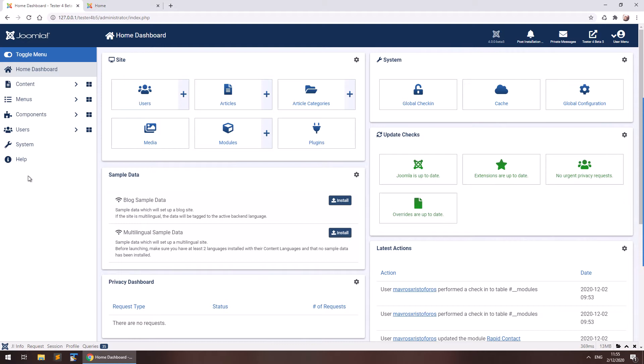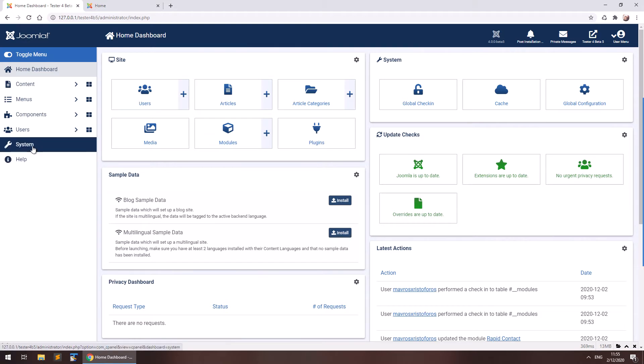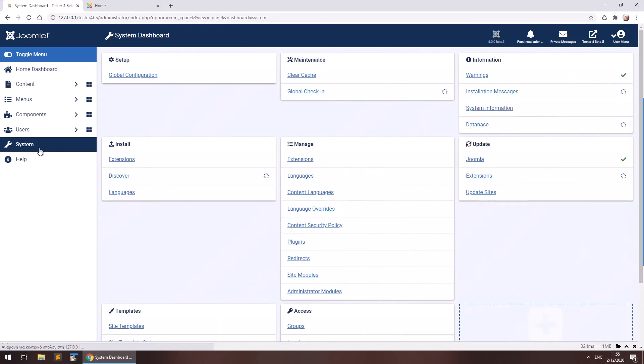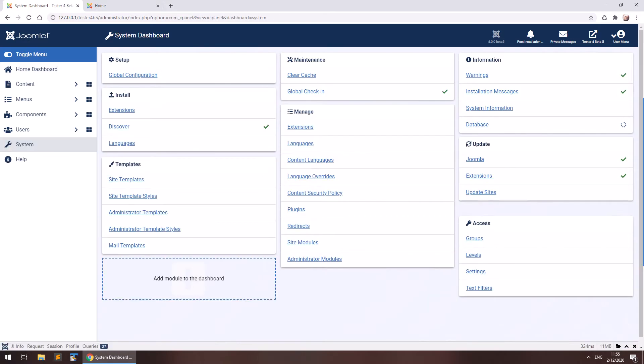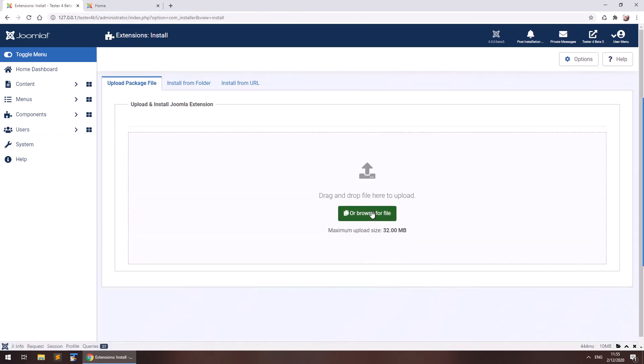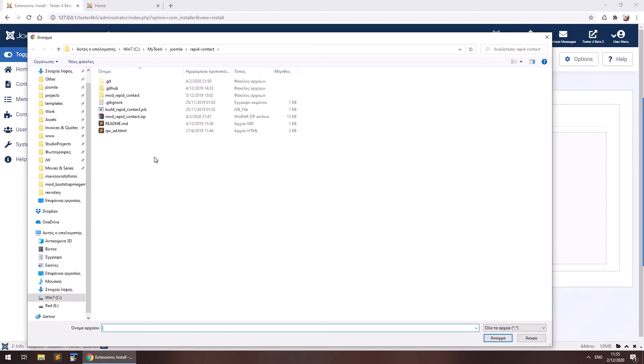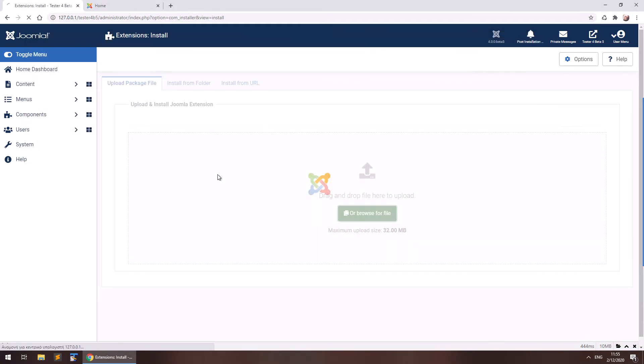Let's see, first of all we need to install our extension going to system and here's our installer under install extensions. So we simply select our file, this is the extension file, it's a zip file, it's free which is awesome, right?